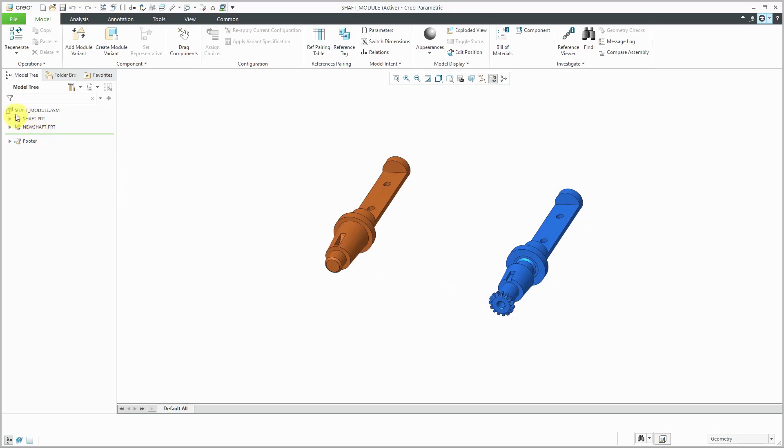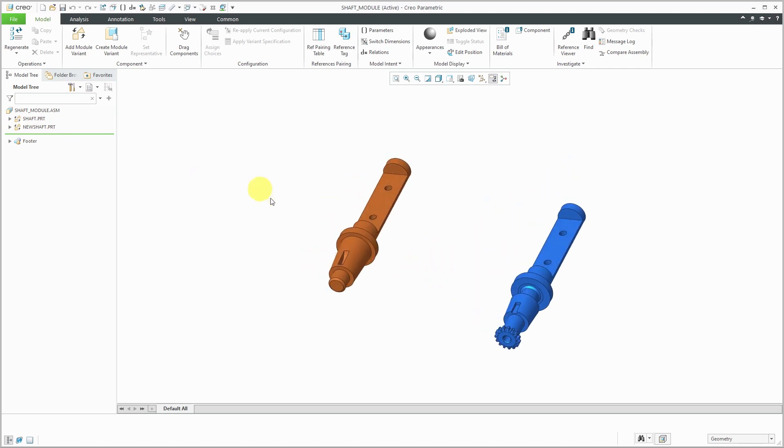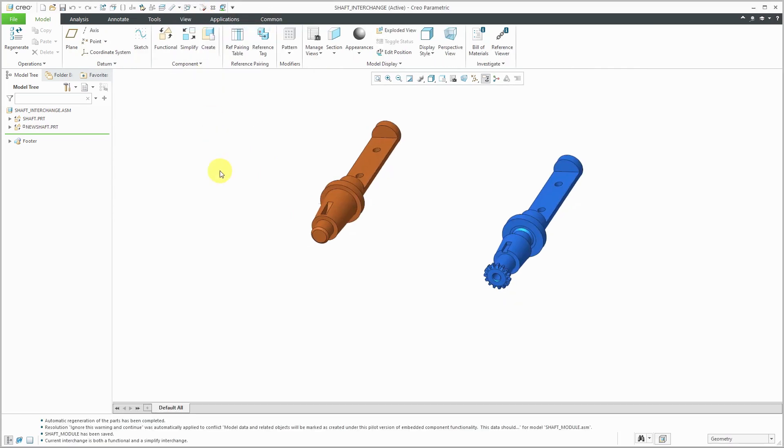Here I have my shaft module assembly. There you can see the symbol for it. We have the ability to add additional module variants and create variants. In this way, this is our configurable module version. Here is our interchange assembly version for swapping out one component for another. Again, when you're doing the replace by unrelated component, you could save that as an interchange assembly, and then you could save the interchange assembly as a configurable module.